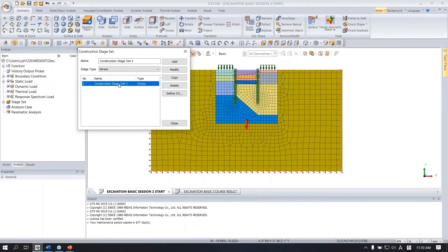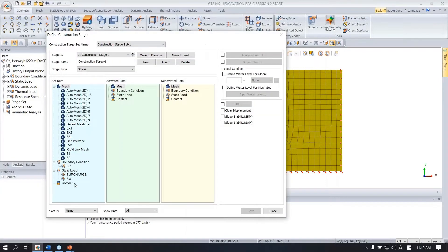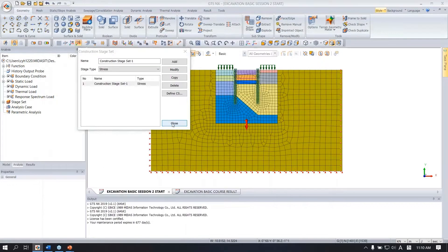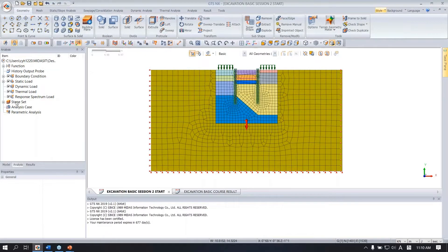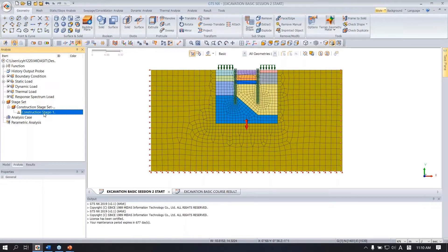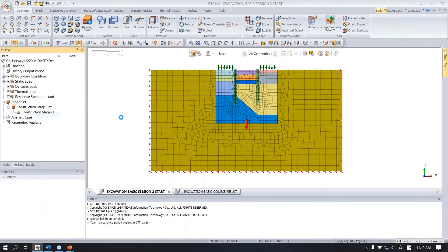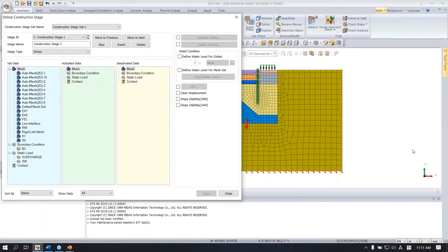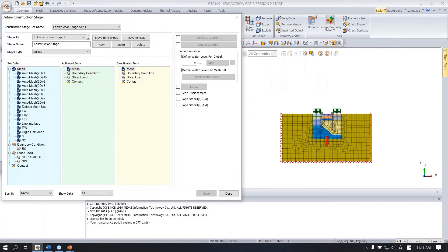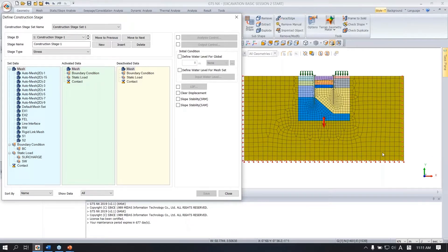When you double click this one, you can see this window. When you open the stage set, you can see the created construction stage. You can also edit directly from here. And you can zoom in and out with your mouse wheel.